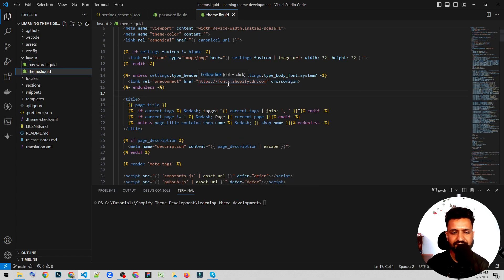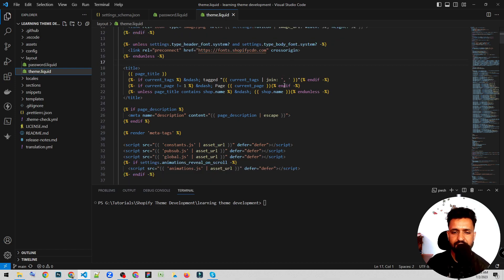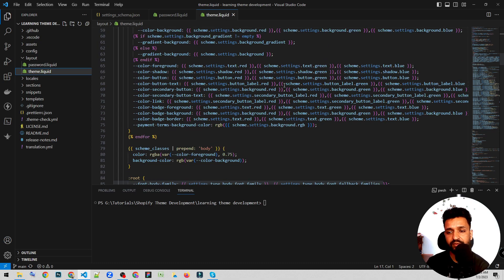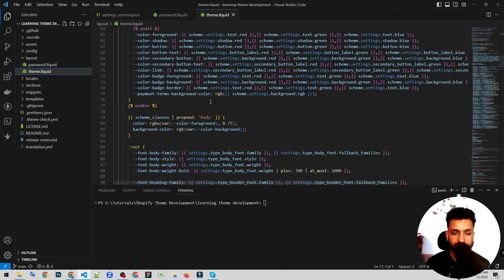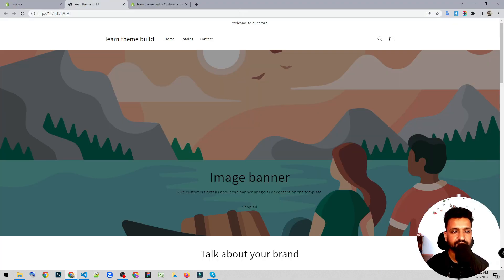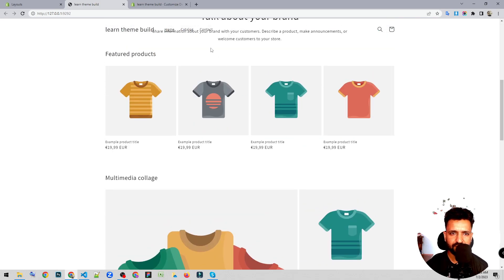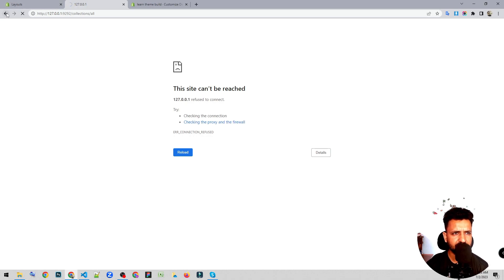What does theme.liquid do? Basically it shows the content which is repeating on every single page. For example, if we talk about a website, it has a header and footer — the same across all inner pages. So if we talk about inner pages, let's see a collection.